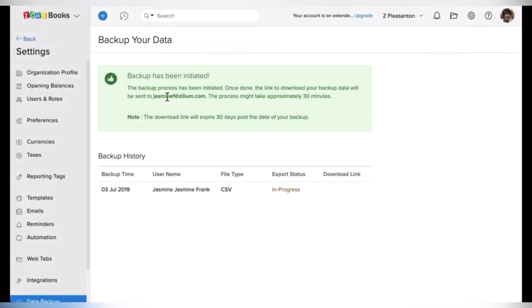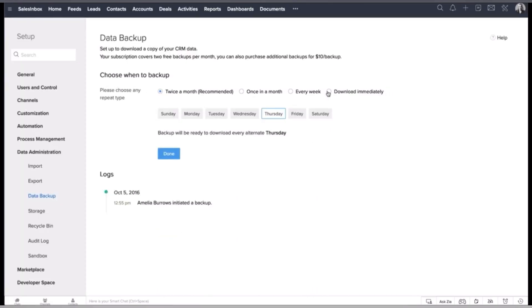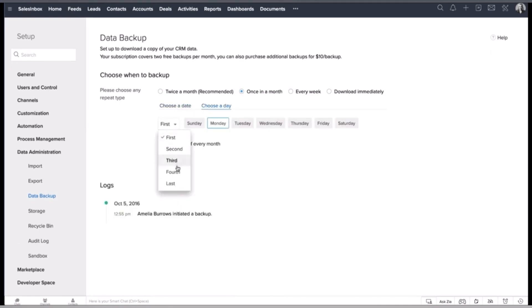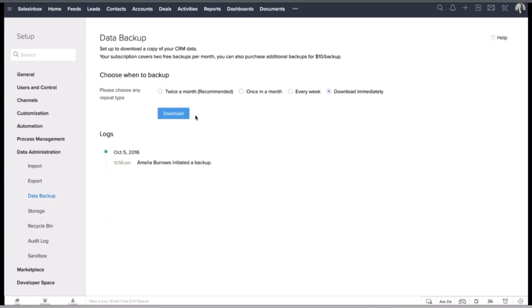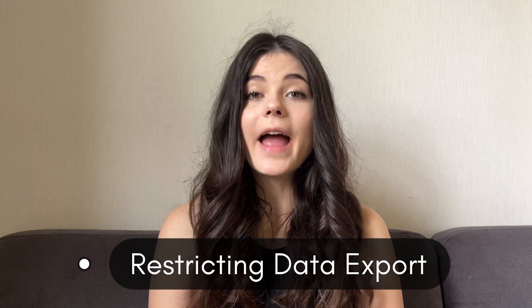It is crucial to set up regular data backups across all of the Zoho apps to ensure business continuity and protect against data loss due to hardware failures, human errors, or malicious activities. Zoho provides comprehensive data backup functionality, enabling you to schedule automatic backups and store them securely in the cloud or on-premises. By activating data backups you can quickly restore critical information in the event of a data loss incident.